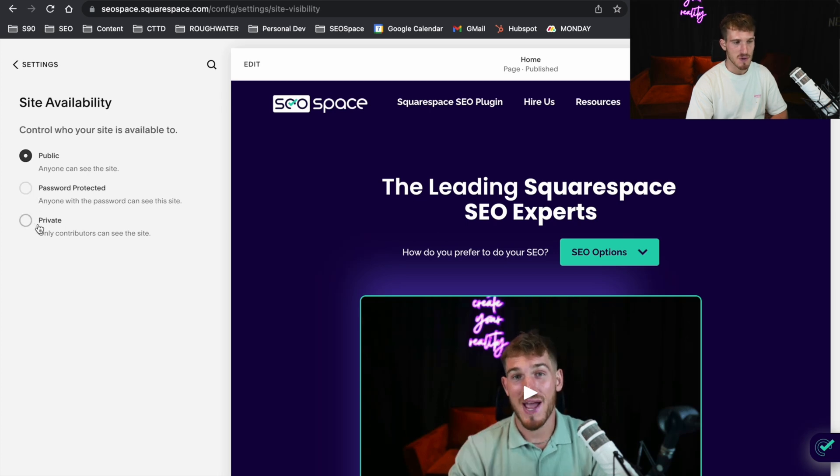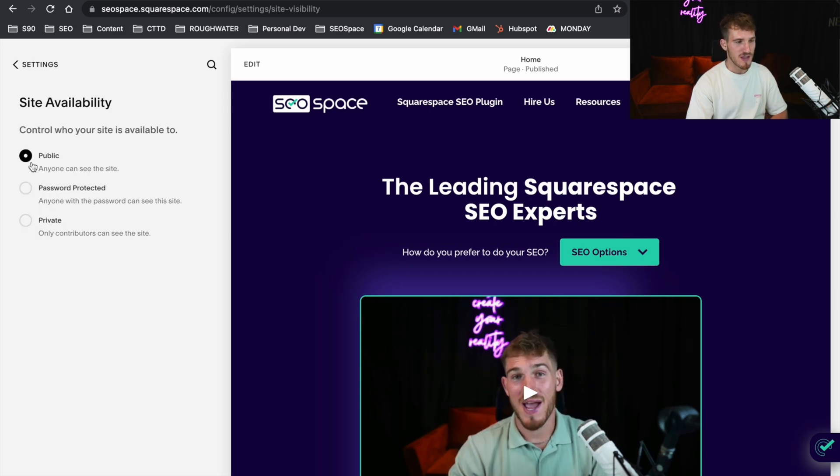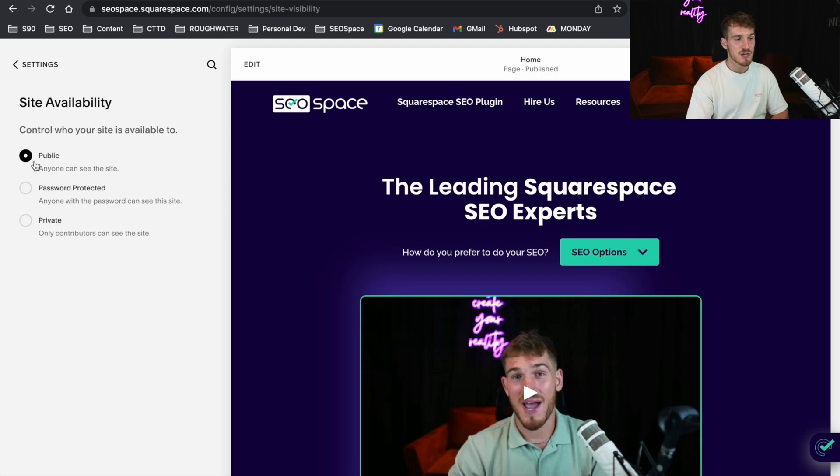You're either going to be on Password Protected or Private — just move it to Public. Once you press that, you'll then be able to press Save. And as long as you've gone through all the steps of connecting your domain and you've got an active Squarespace subscription, you're going to be able to publish your website.